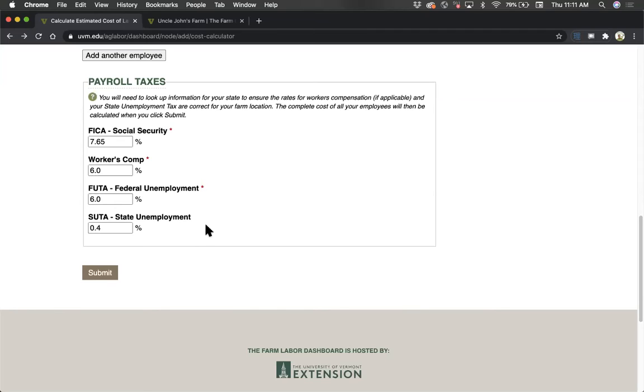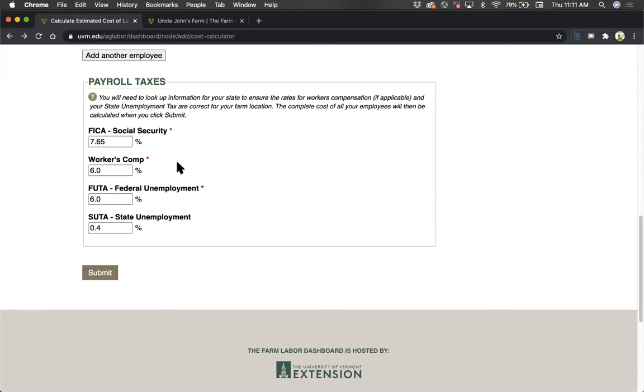You'll also need to contact your state government office or visit their website to learn about your state's unemployment compensation regulations to determine, first, if you will be required to pay workers' compensation, and second, the cost. Workers' compensation program rules and costs vary significantly from state to state.